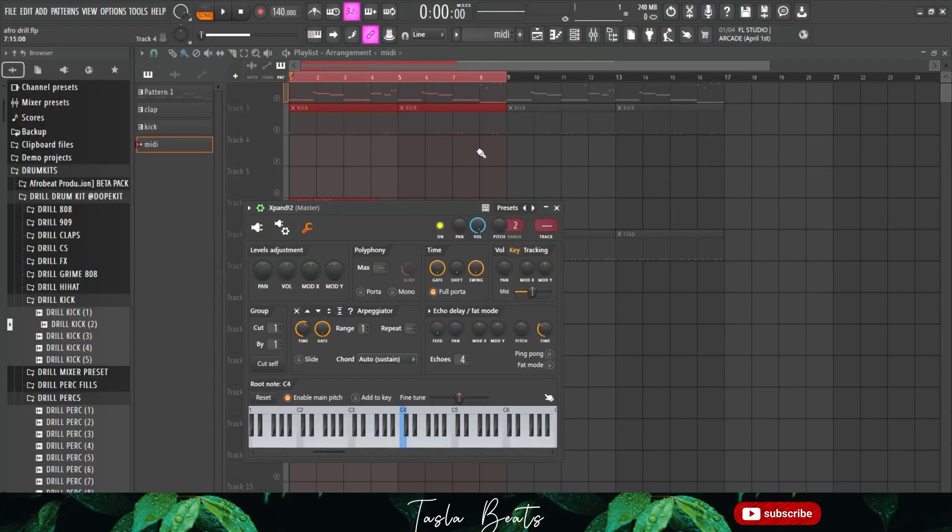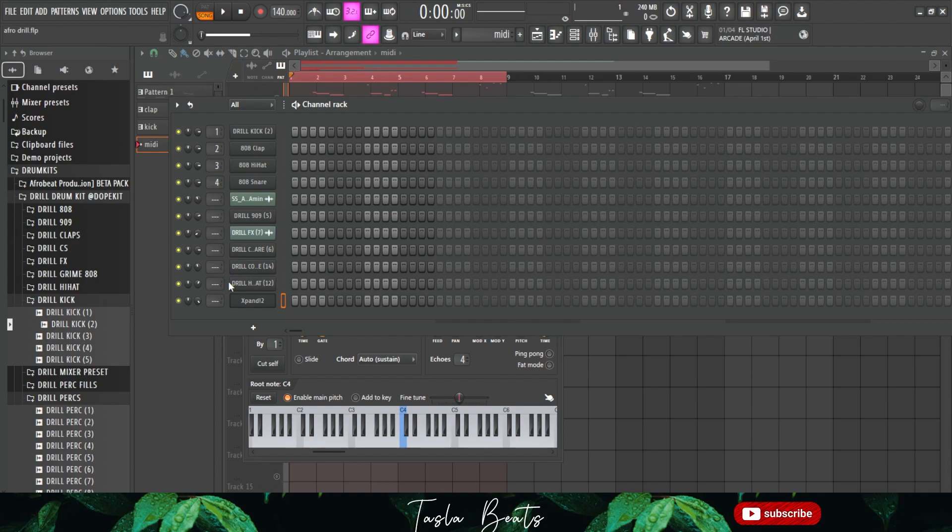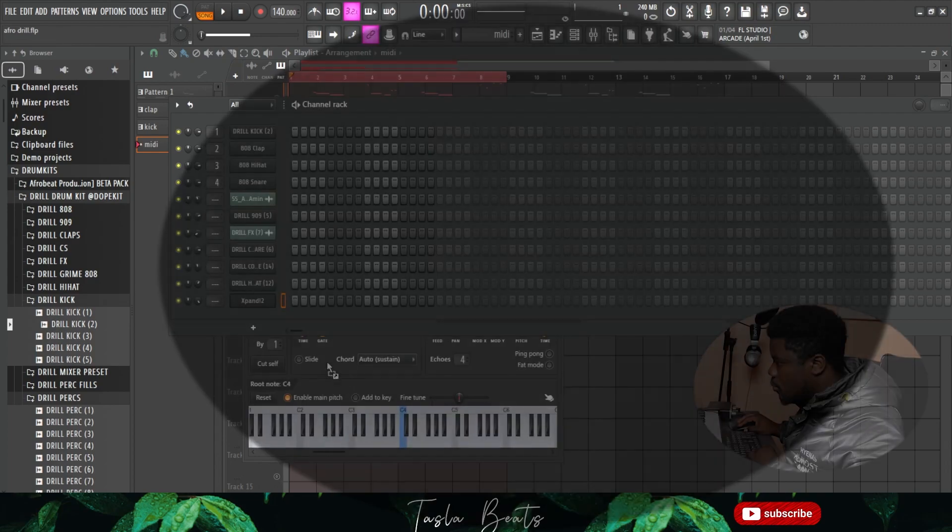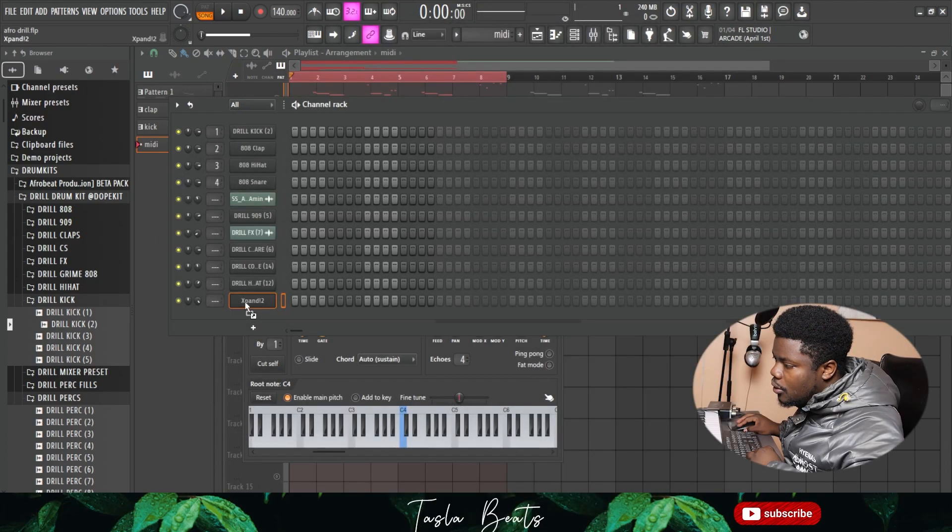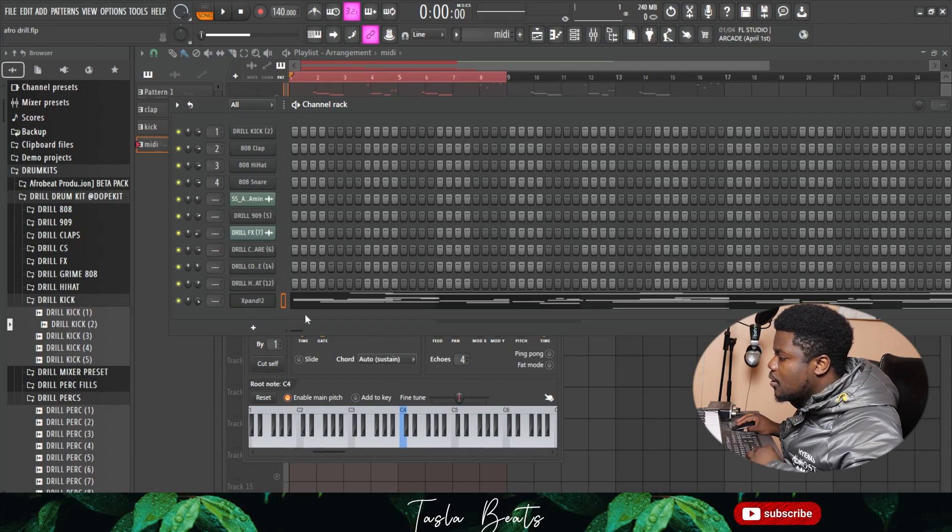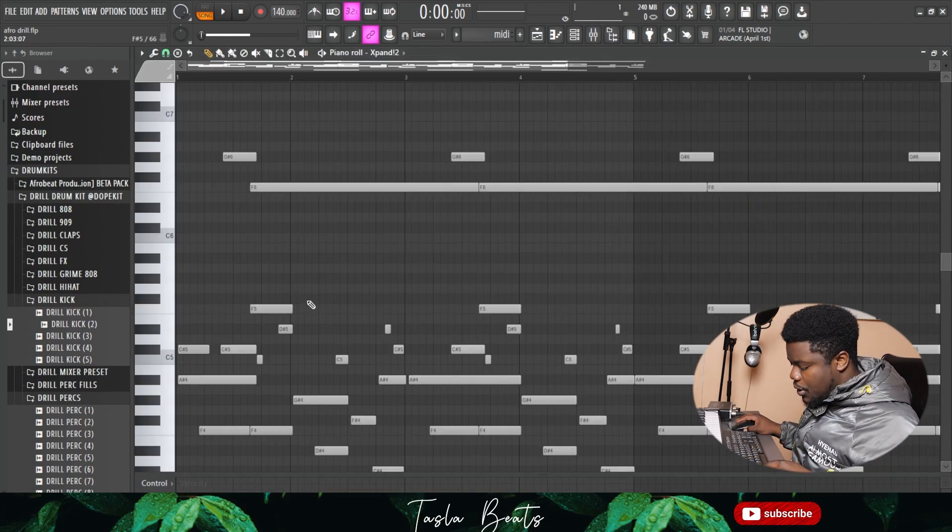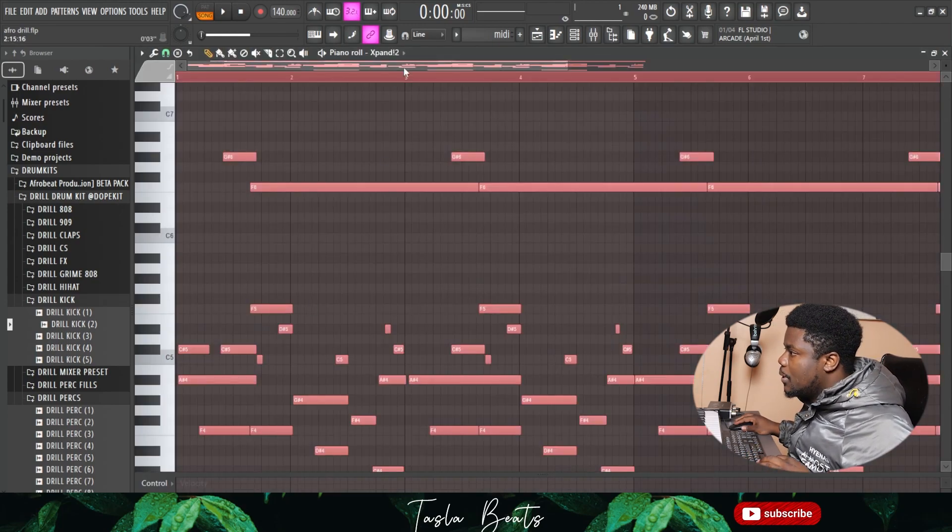The next thing is I can now drag this MIDI into a new instrument and hear how it sounds. I'll drag it over here to my Expand. Let me push it back a little bit.